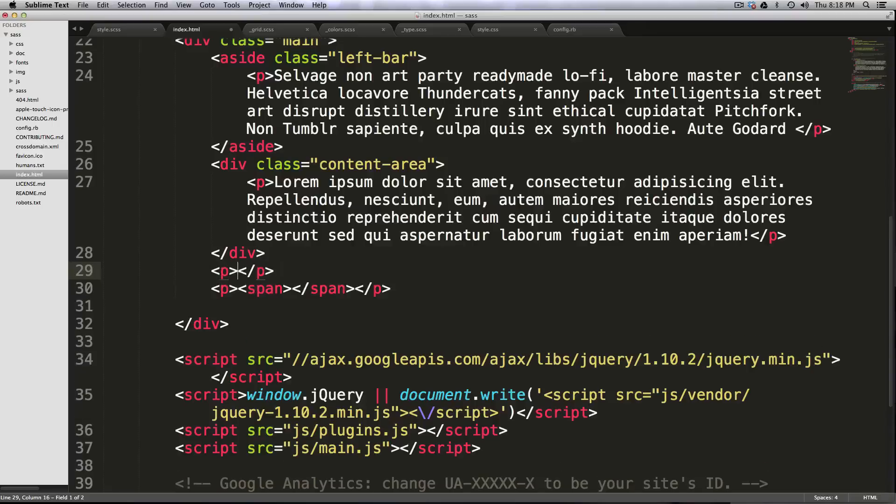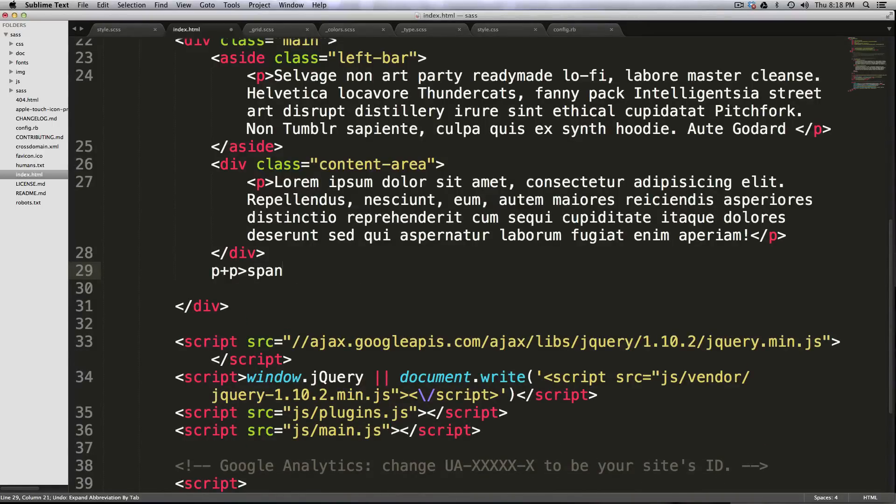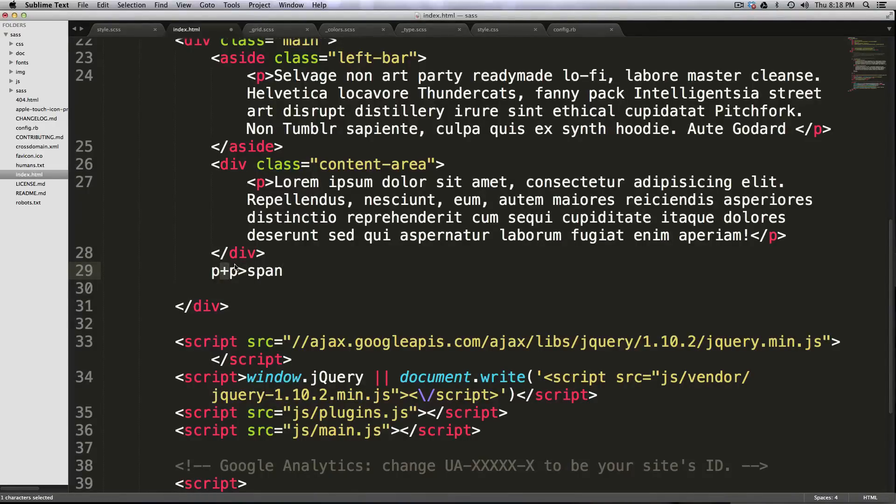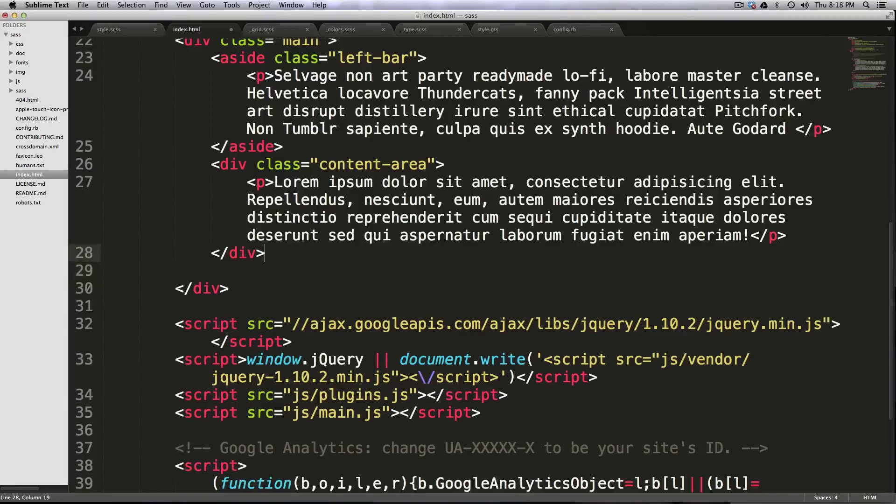So now if we have it here, we have two paragraphs, a span inside of the other paragraph, and that's pretty sweet. So the greater than sign is going to say inside of, the plus is going to say next to. And that's pretty much all I feel like I need to go over.